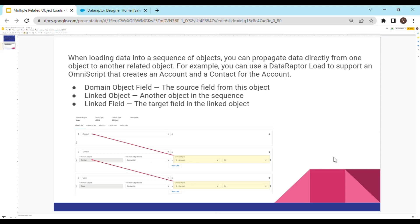When loading data in a sequence of objects, you can propagate data directly from one object to another related object. For example, you can use a Data Raptor Load to support an OmniScript that creates an account and a contact. The fields I'll be discussing — domain object field, linked object, linked fields — I'll cover in the demo itself.